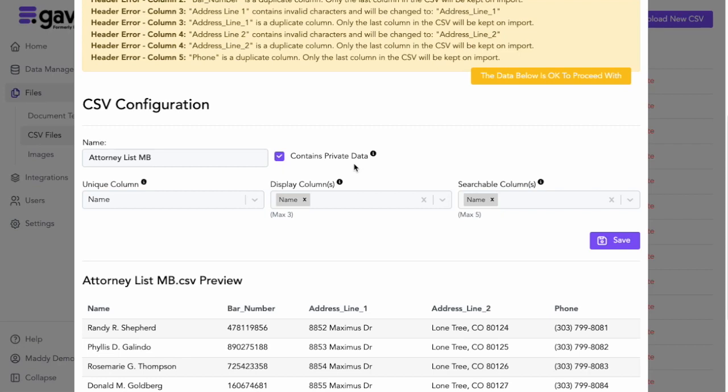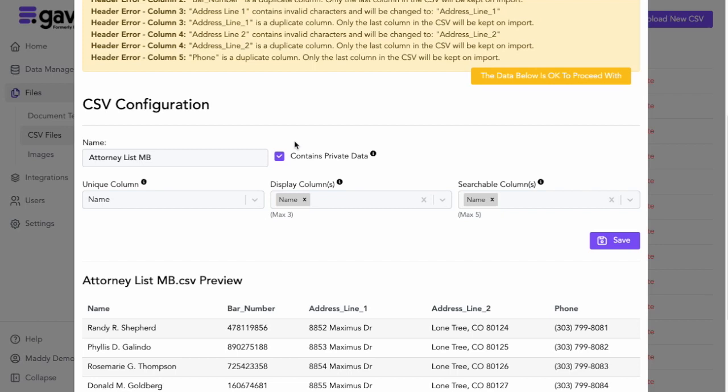However, if you have more sensitive information, for example, if you have an internal list of attorneys, you may not want everyone taking your workflows to have access to that data, so it allows you to set that as private data. If the contains private data box is checked, only builders and admin level users will be able to move through the workflow that has this data.